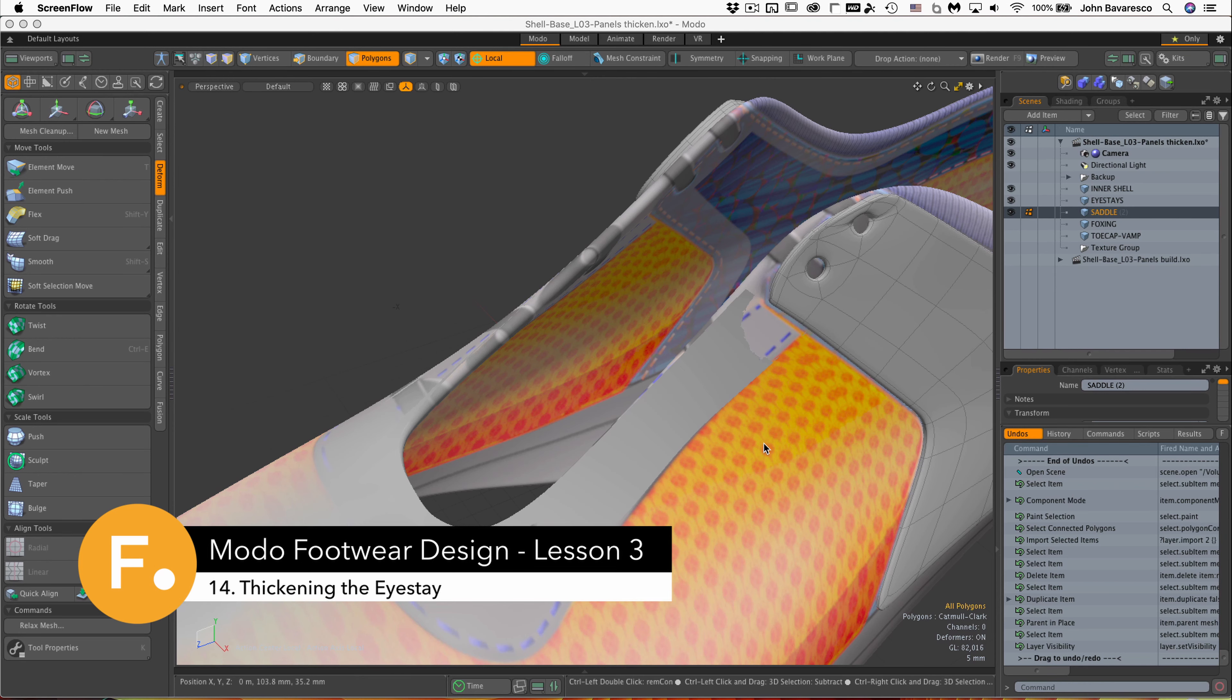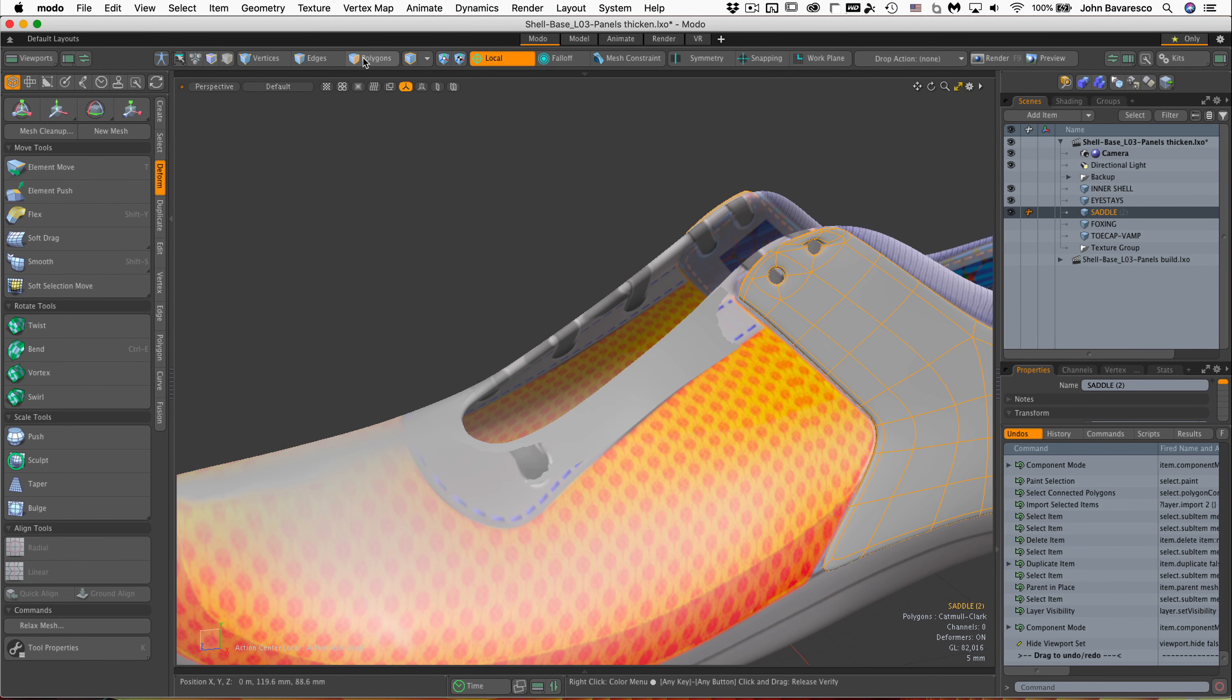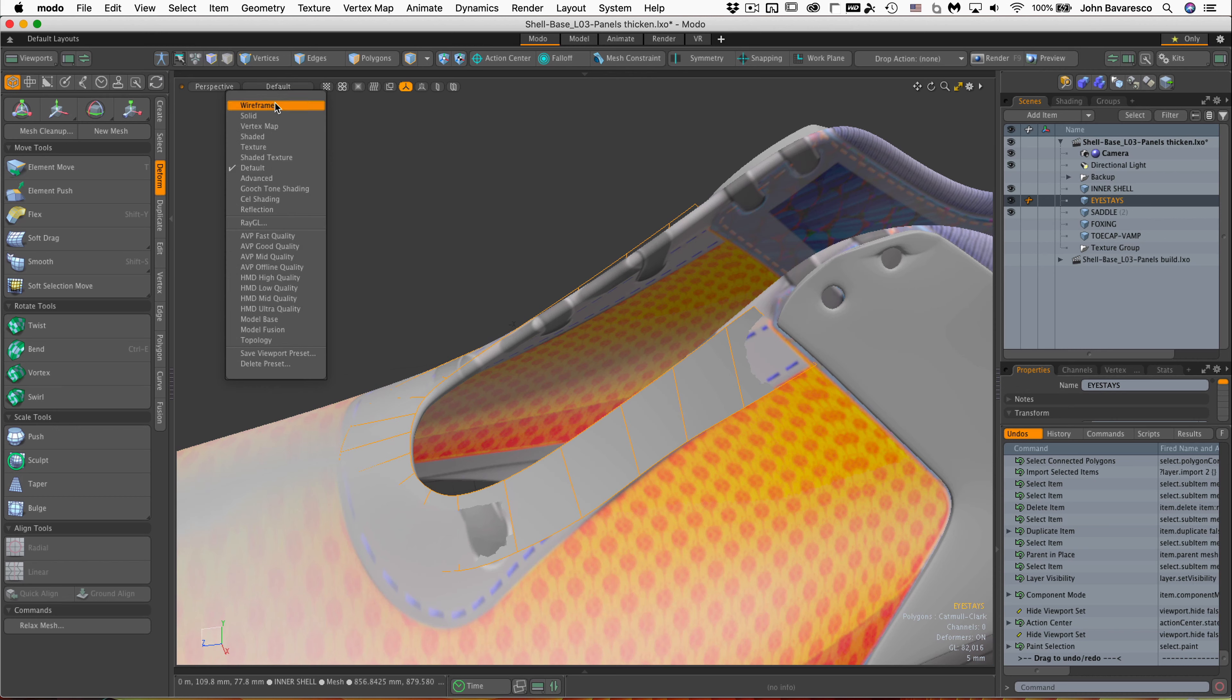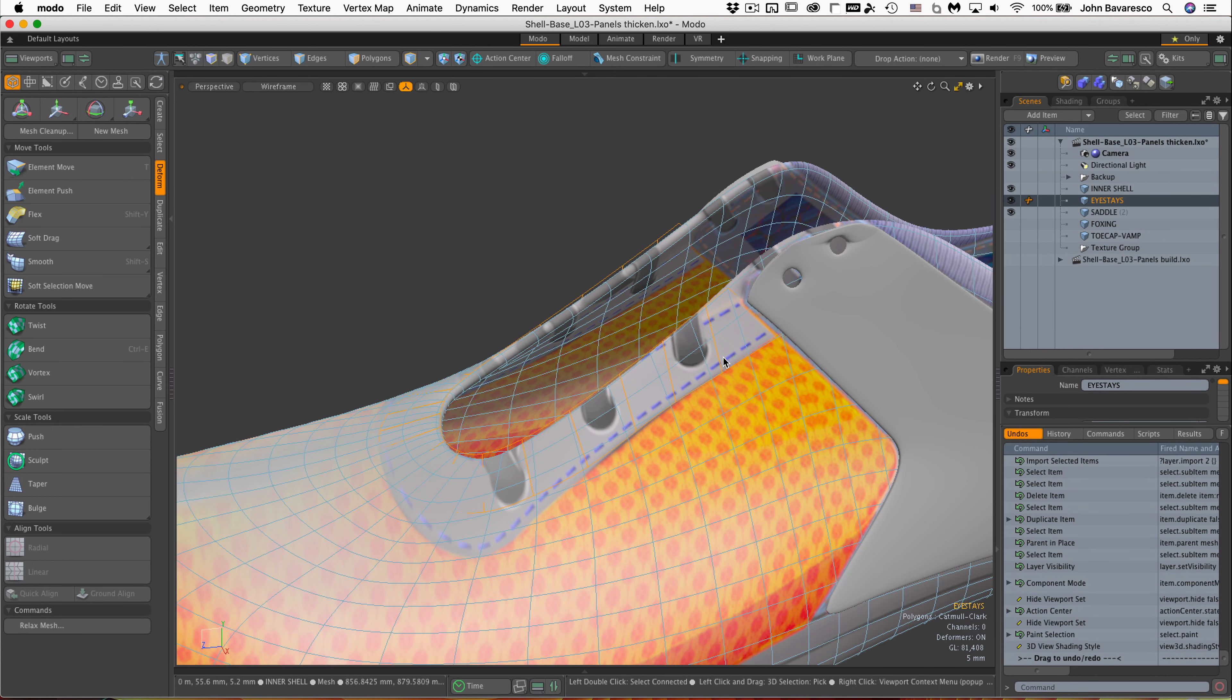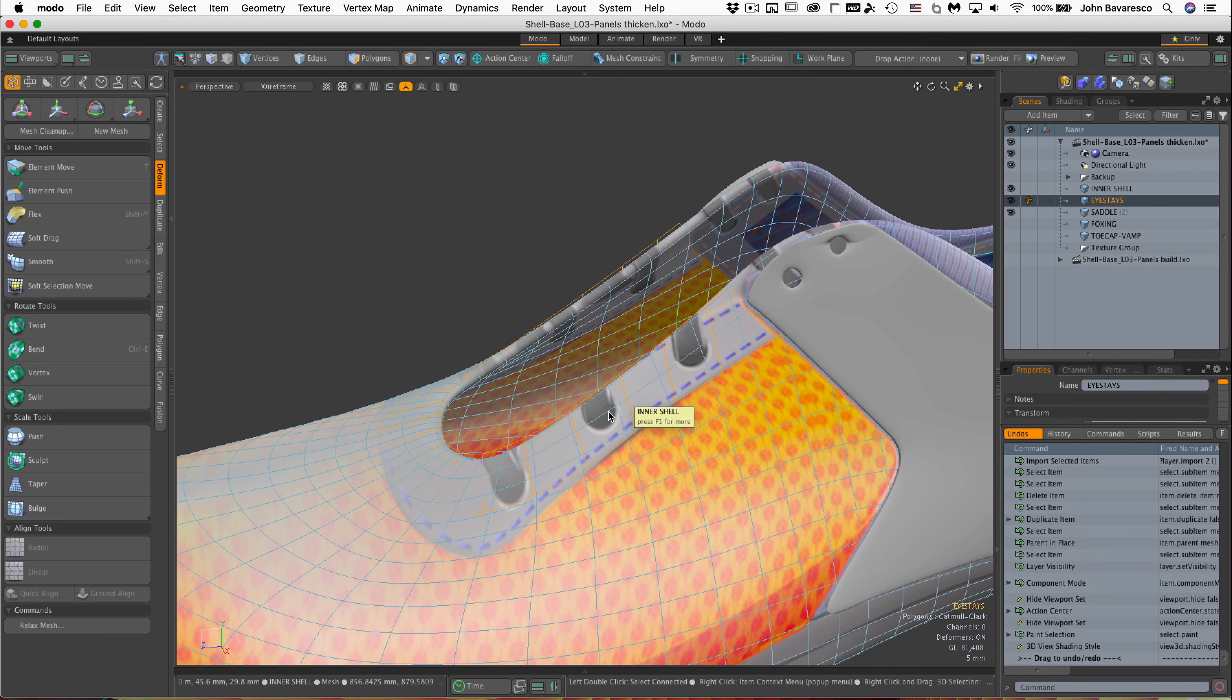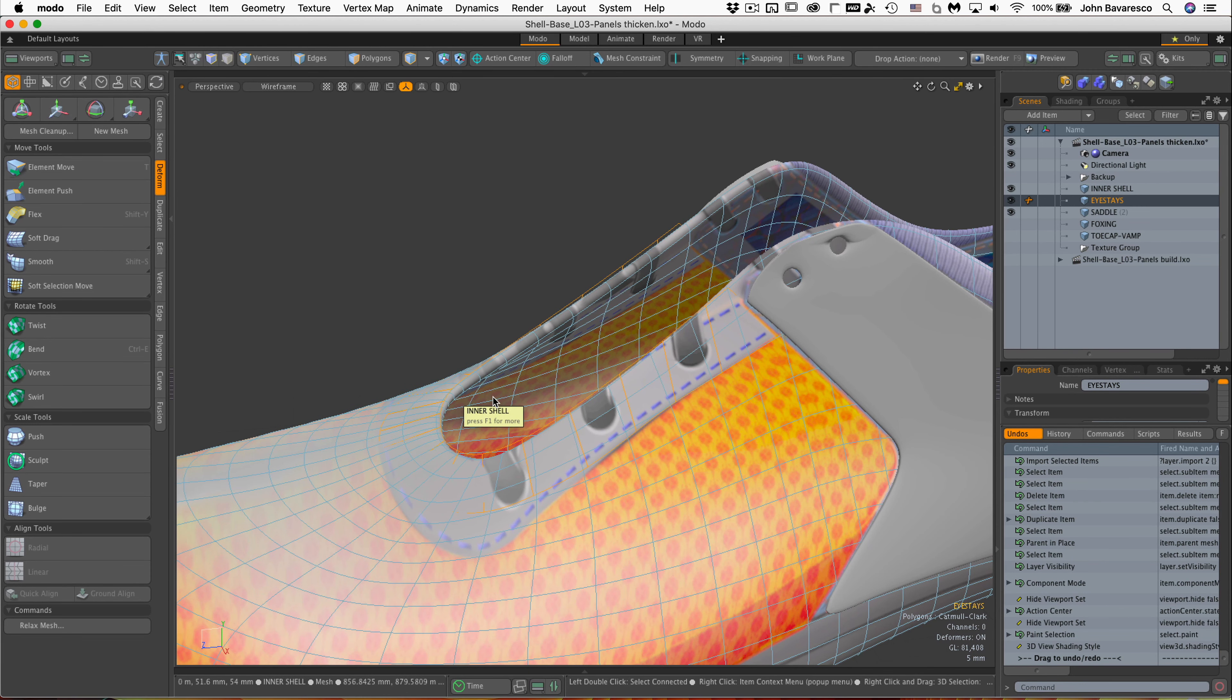Alright, the next panel we want to build out here is this iStay, and it's right there. You'll notice that if I change this to wireframe and look through this, we can see that the iStay has eyelets in it and also has stitching going around it. So when I thicken this panel, I want to accommodate for both of those things.